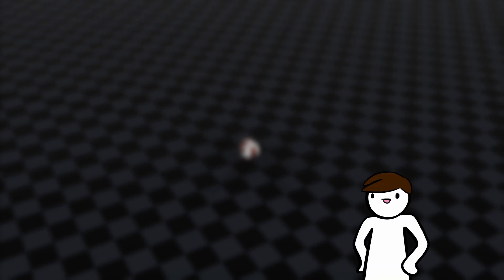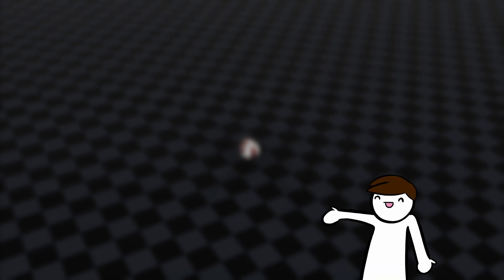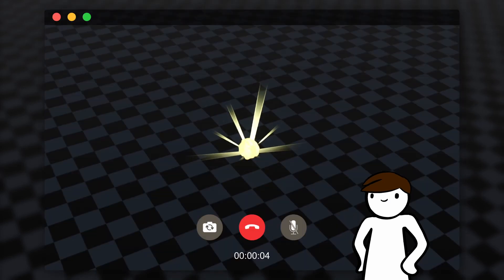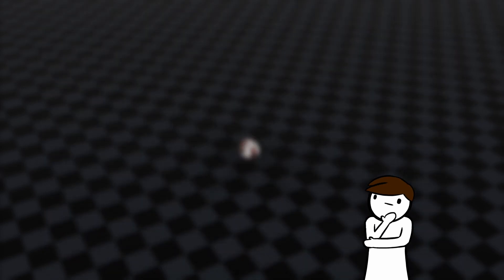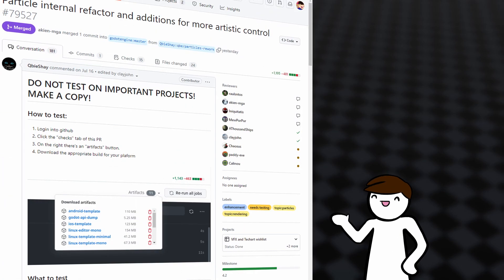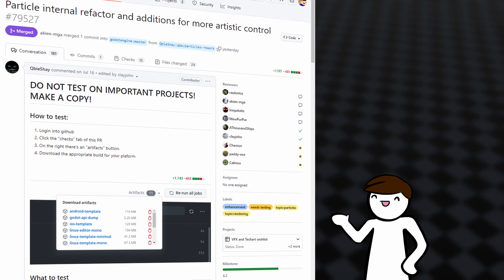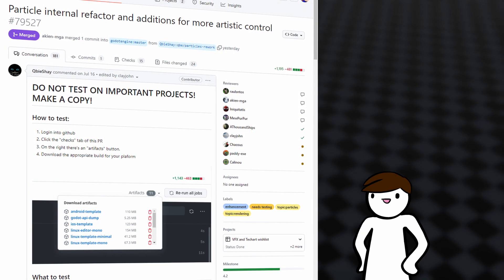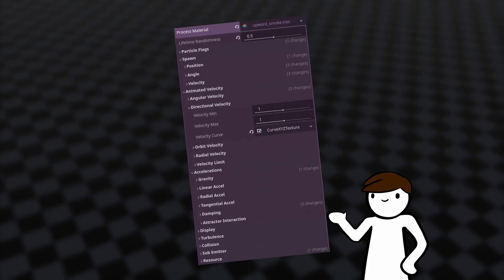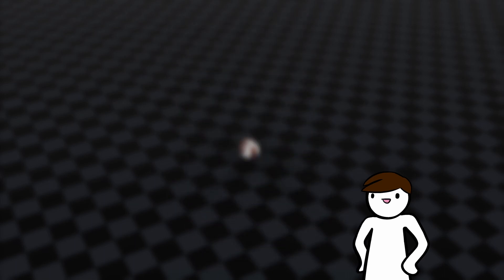Hello everyone, I hope you're having a wonderful day. For this video, we will be breaking down this mini mech explosion I made a while back. A couple of notes before we start though. Firstly, this effect was made on Qubishay's particle rework Godot branch, which I will link in the description below. It has more functionalities for the particle system and it'll hopefully be in the next stable Godot 4 release.